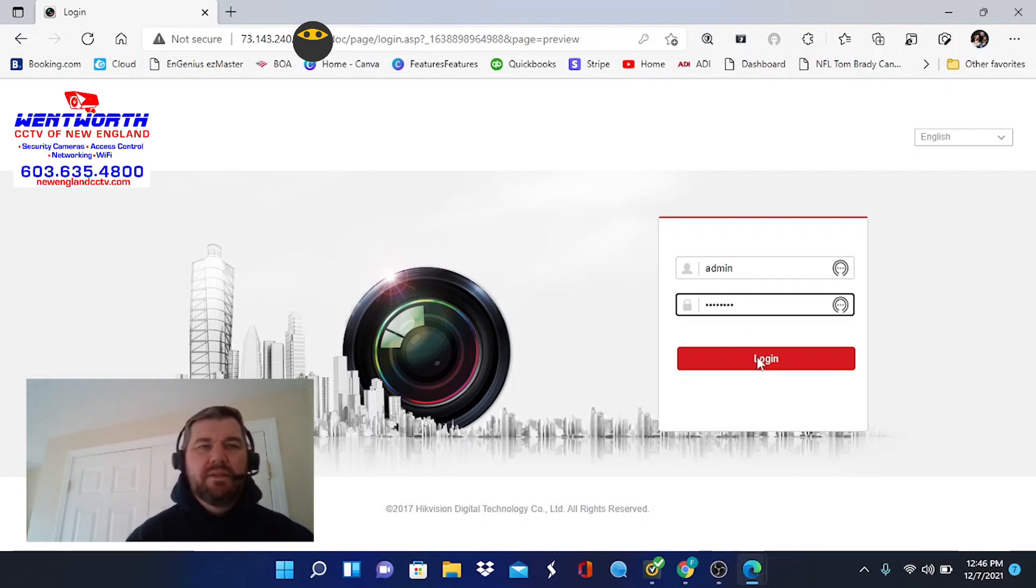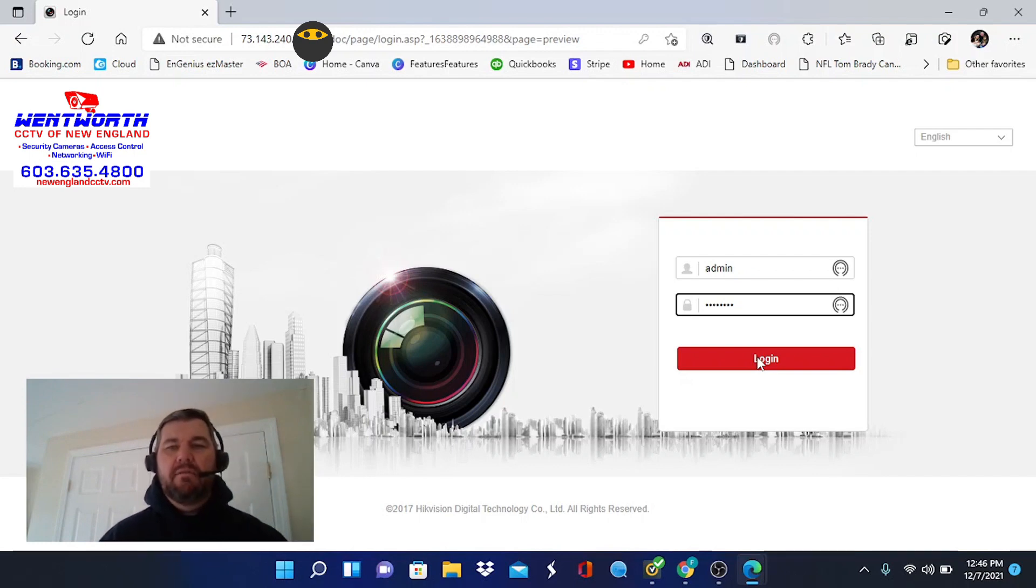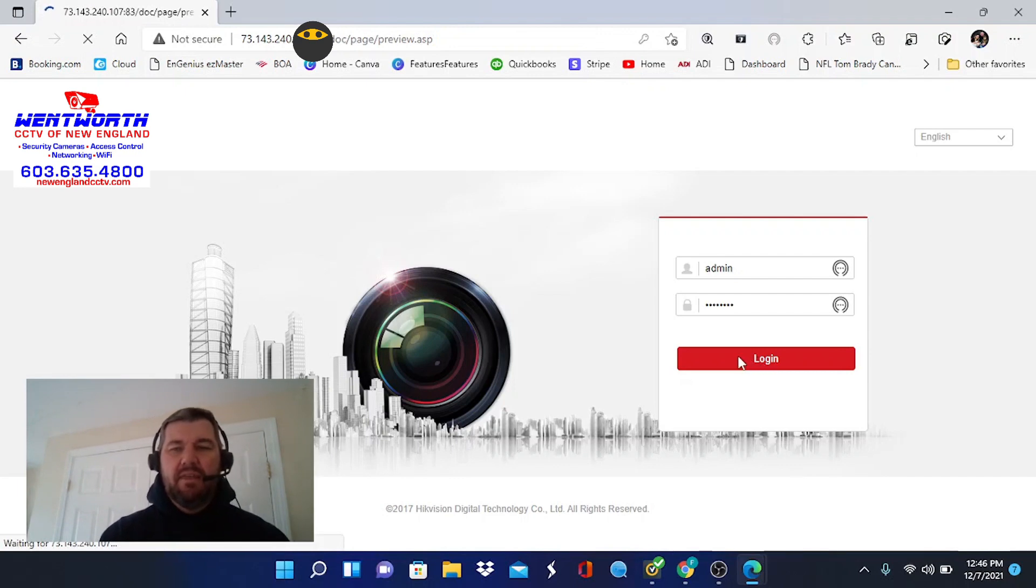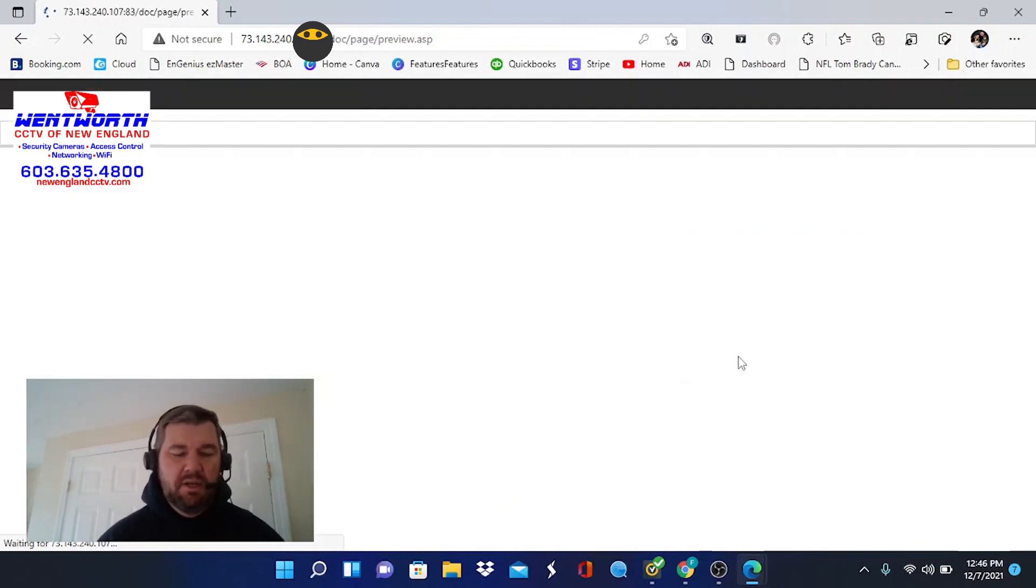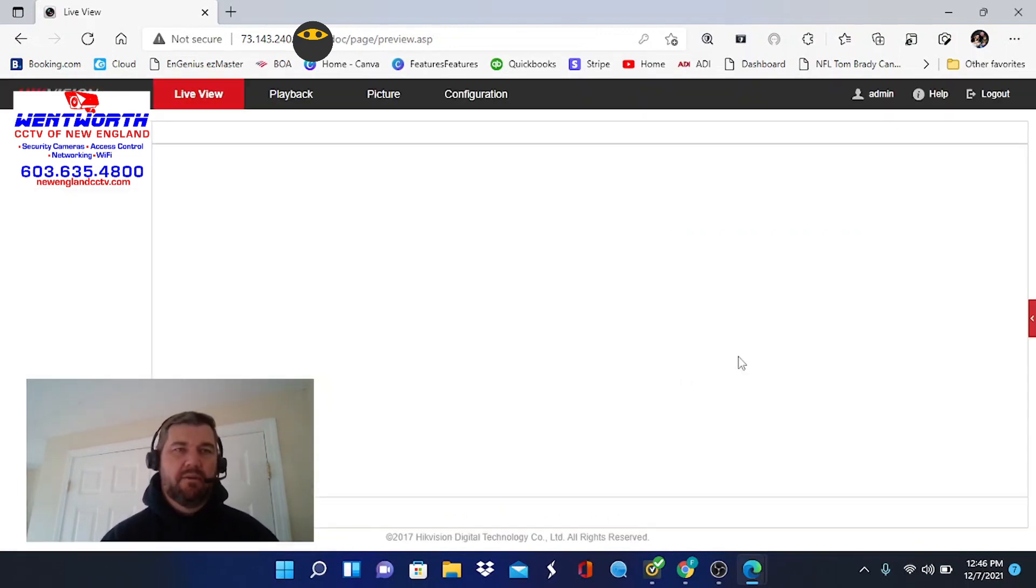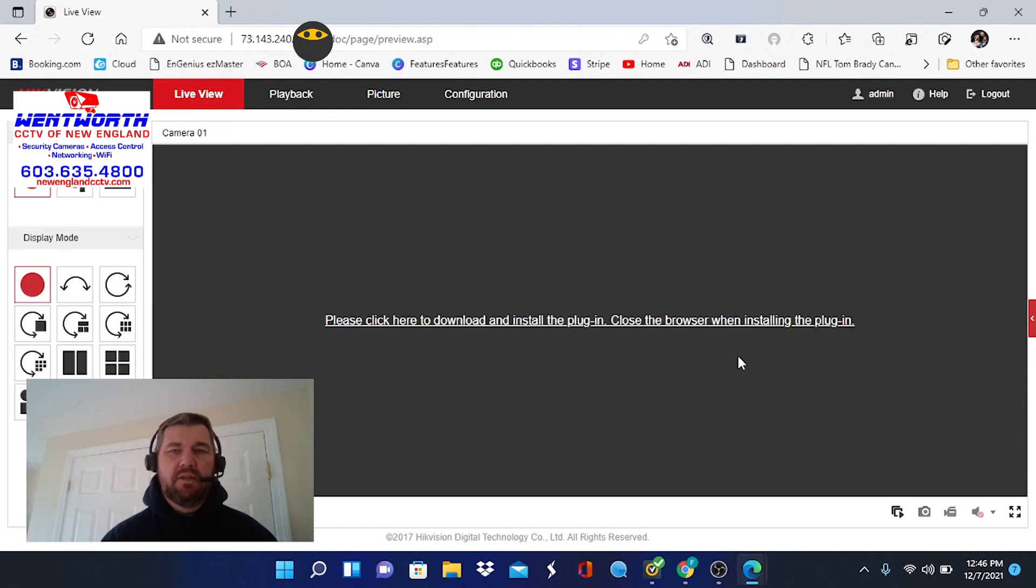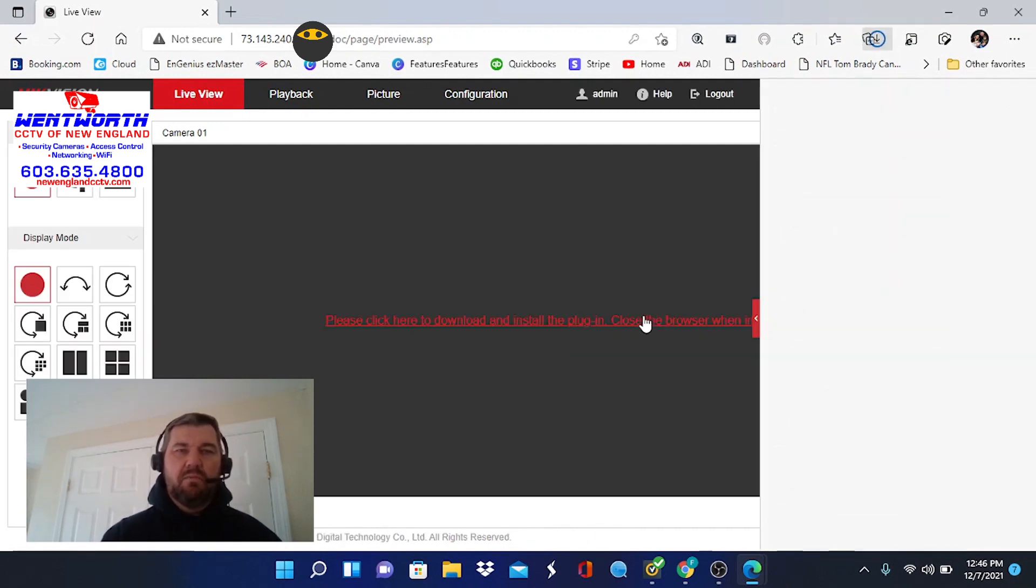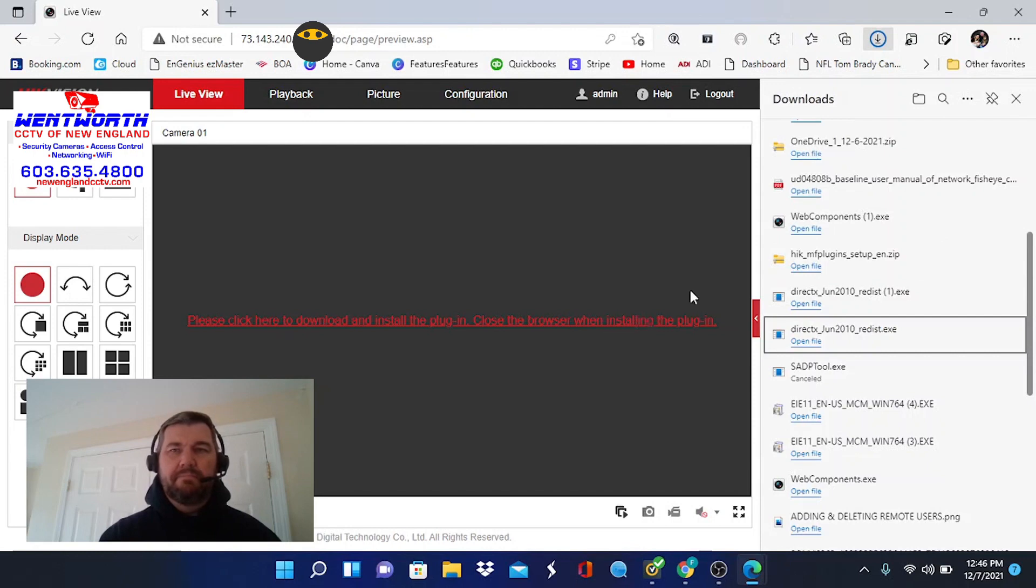And what happens in Edge, we're in Microsoft Edge using Windows 11, you will get the infamous screen of death requesting you to install the plugin, right? Everybody's seen this before. It's very frustrating. So you can install the plugin all you want.